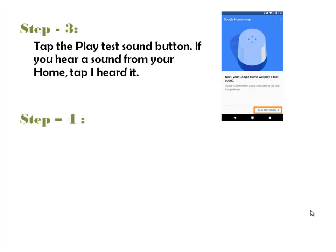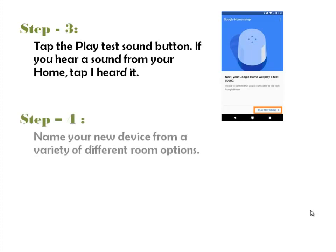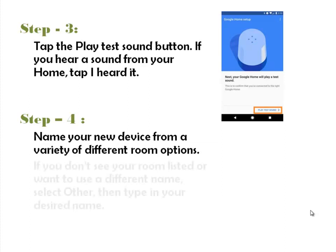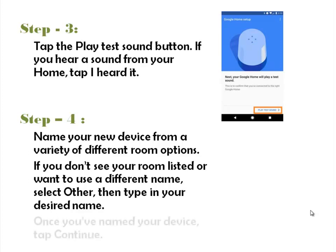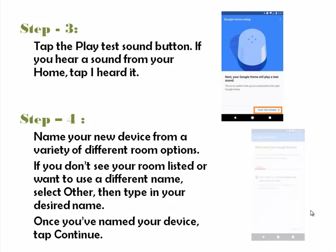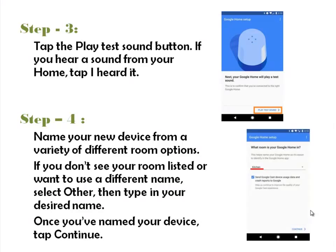Step 4. Name your device. You can choose from a variety of different room options, based on where you wish to keep the device. If you do not see your room listed or want to use a different name, select Other, then type in your desired name. Once you've named your device, tap Continue.